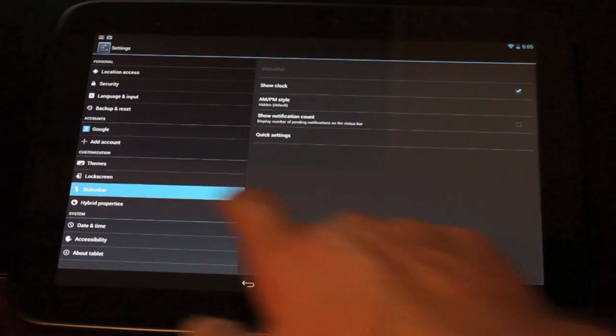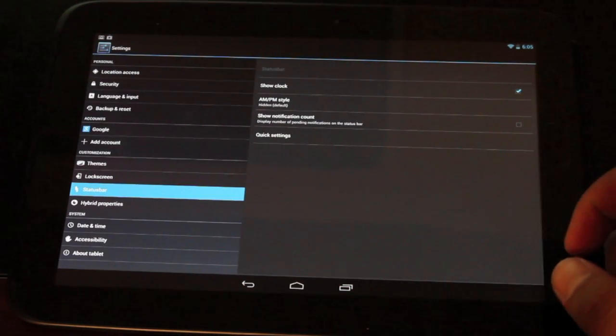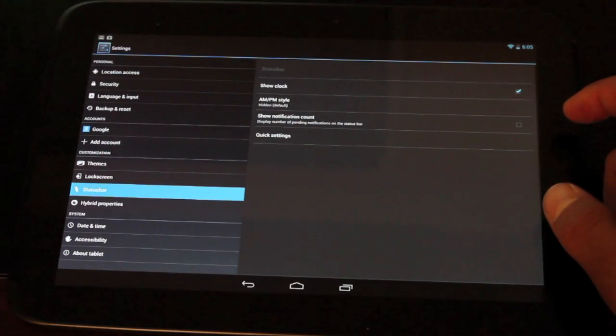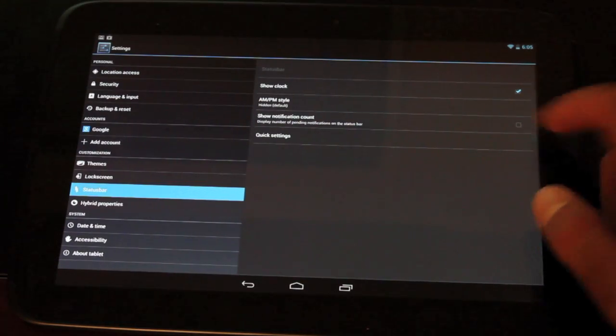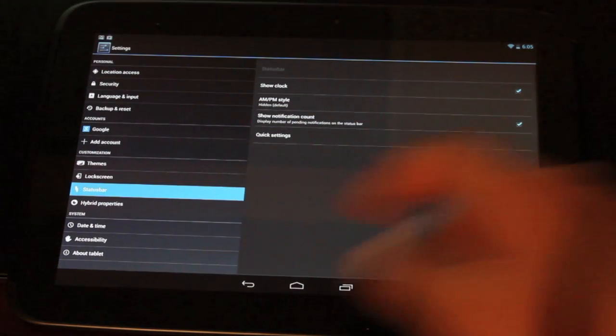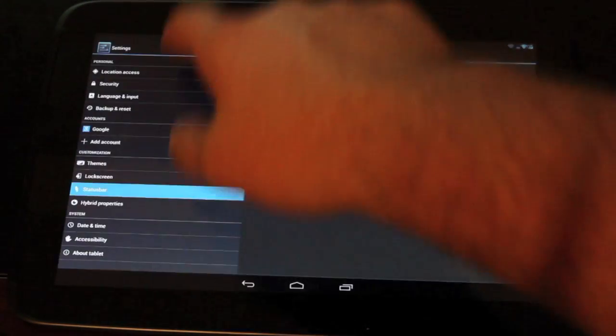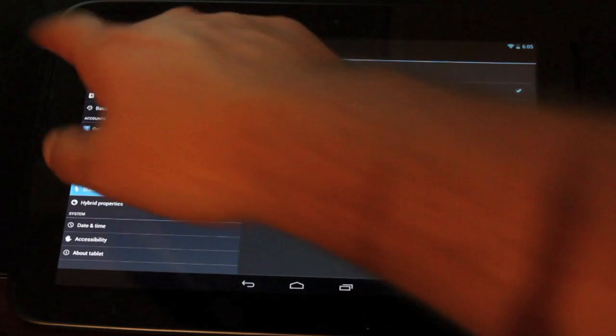You have your status bar mods here. So you can either choose to show the clock or hide the clock. You can show the notification count. So whenever your notifications come in, you'll know how many you have.